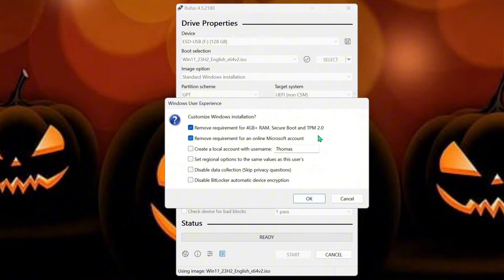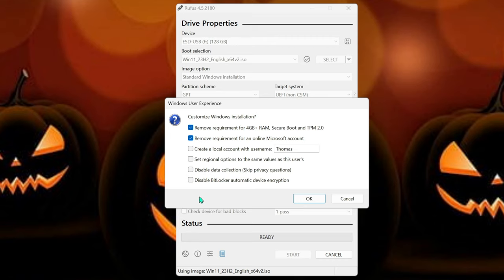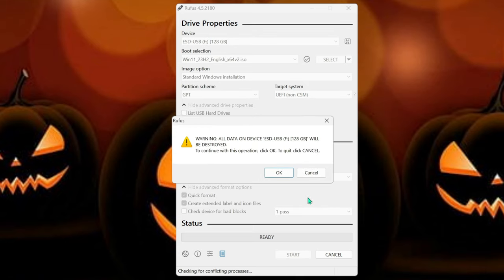I think I said TMP earlier, TPM 2.0. So we're also going to remove the requirements for the online Microsoft. So that's what we're going to do. You can disable this other stuff if you want. I'm going to actually run Chris Titus's tool through everything. So we're just going to hit OK.